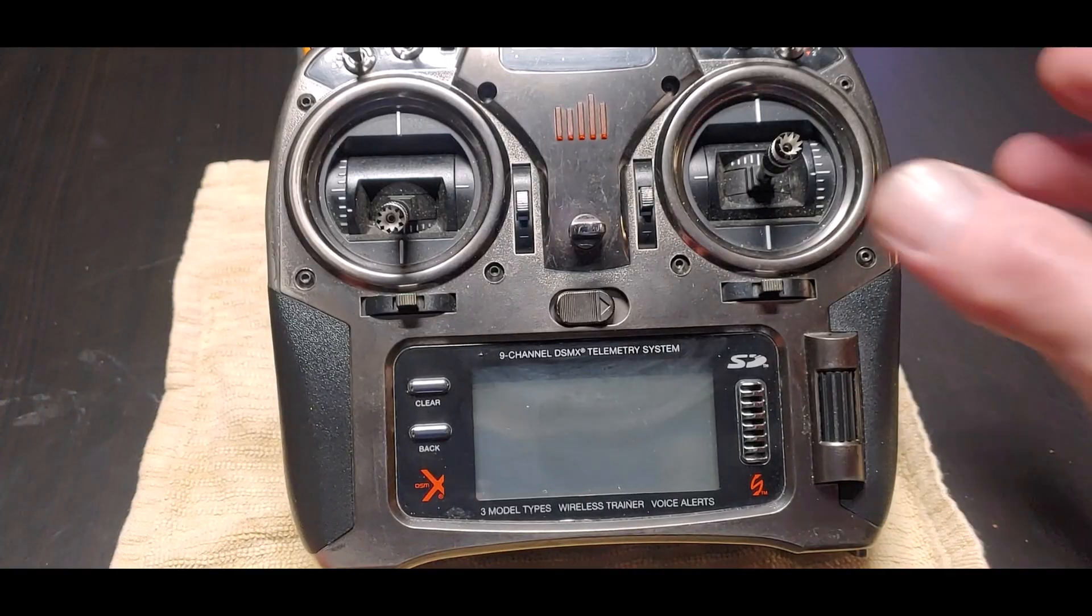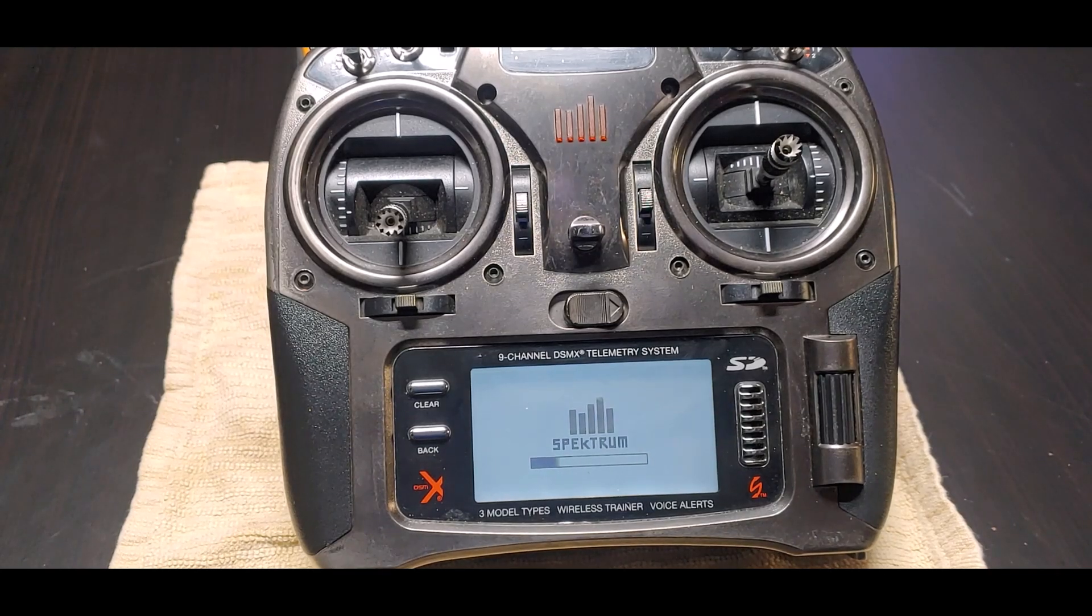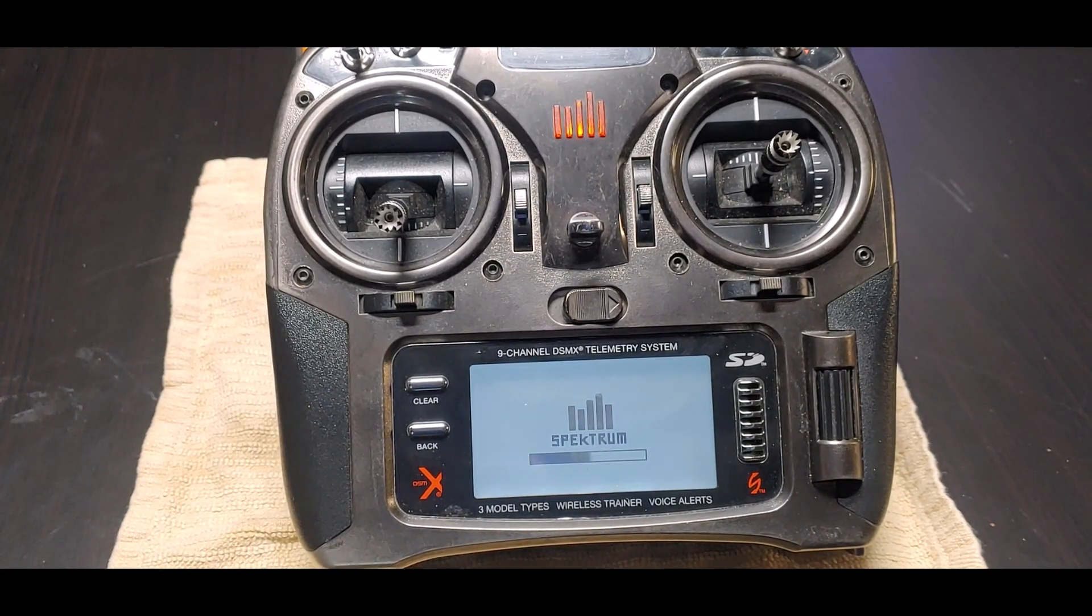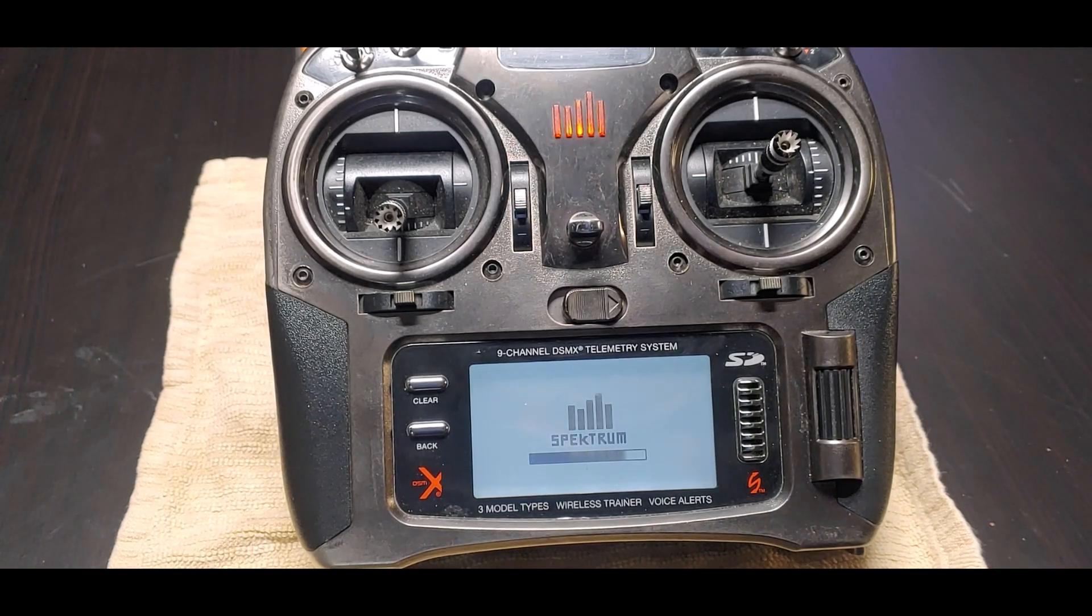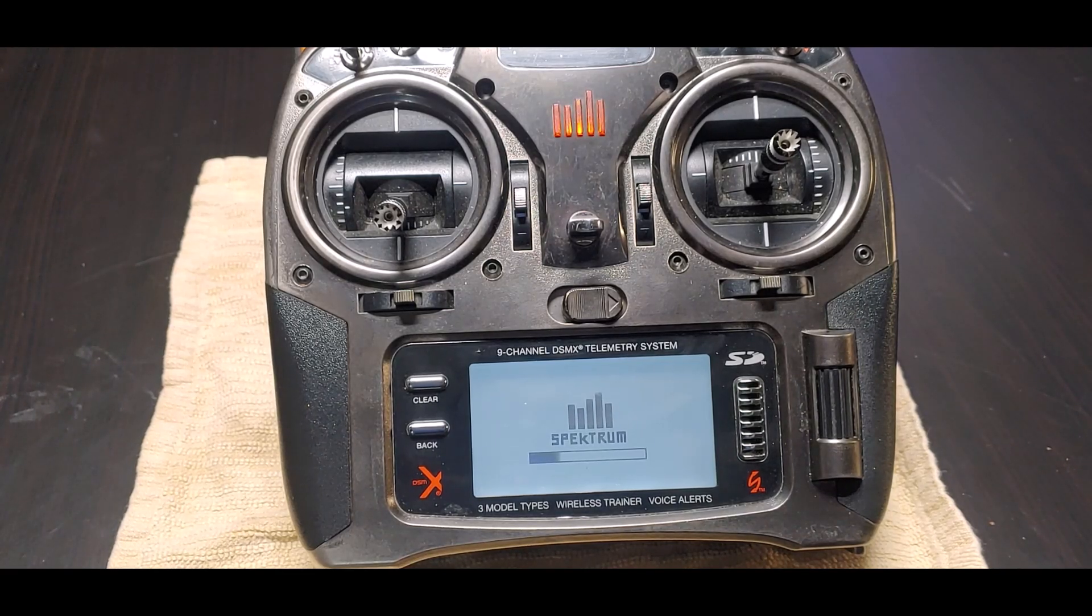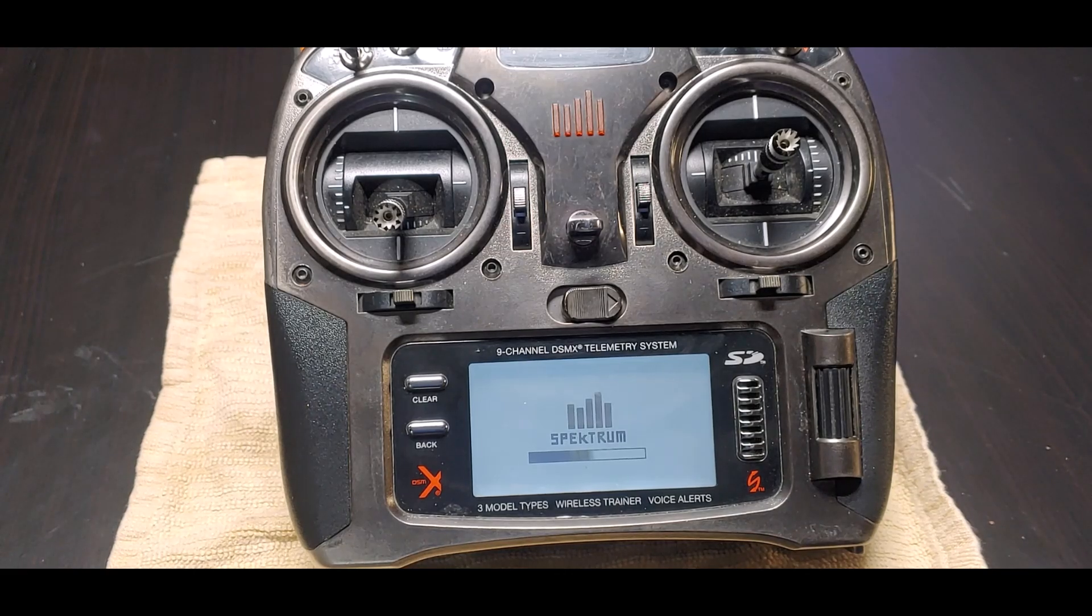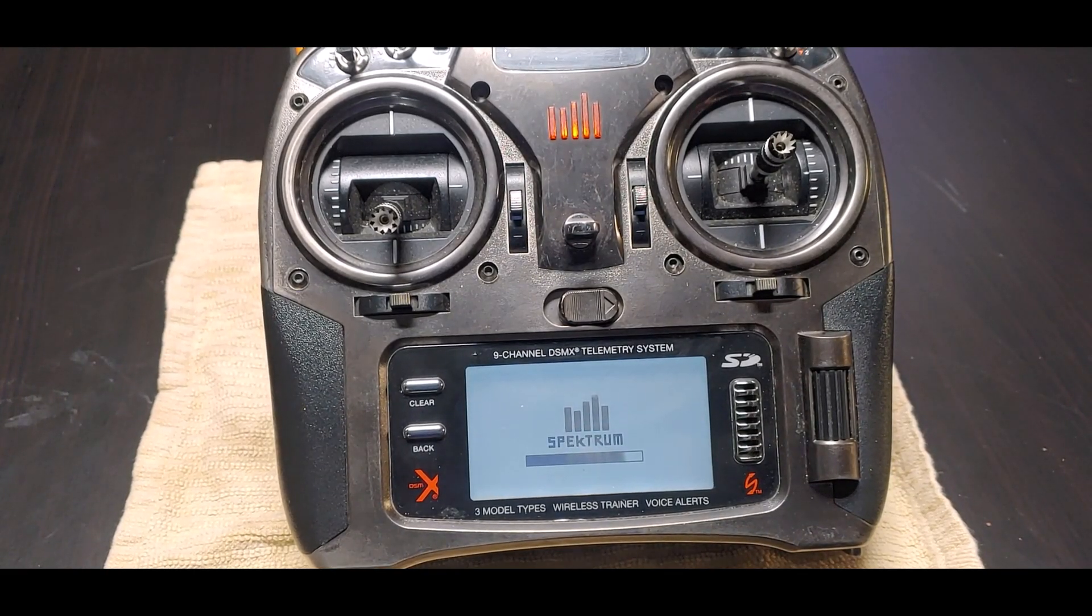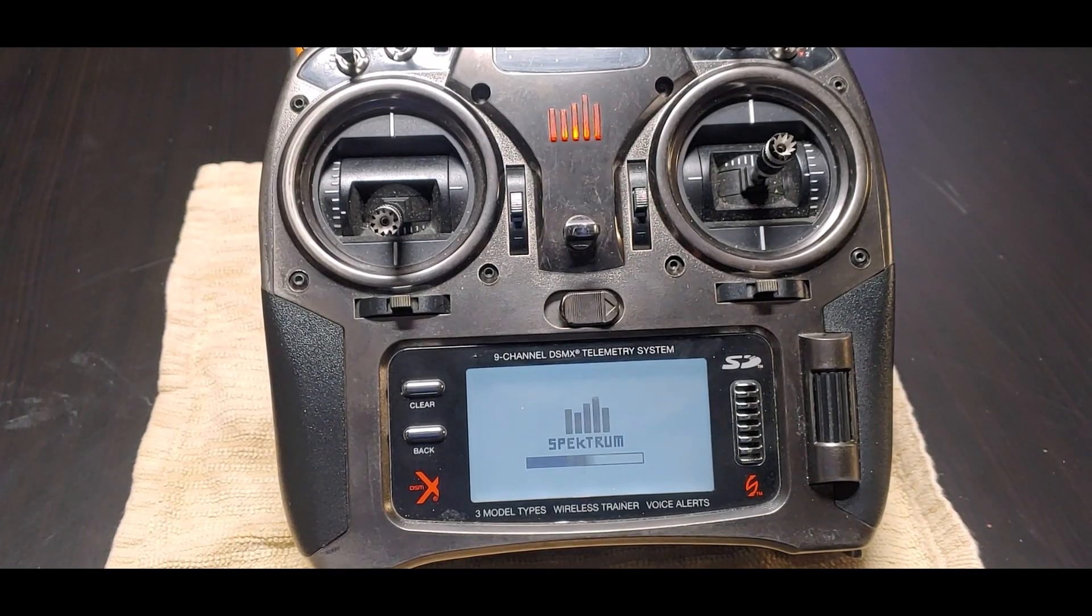And power on the transmitter, and it is automatically updating it directly from the memory card. And then we'll see that it has a 2.11 in place of the 2.09.